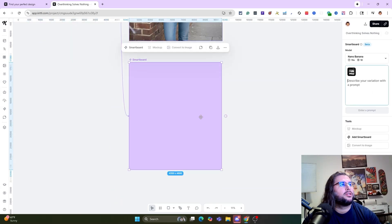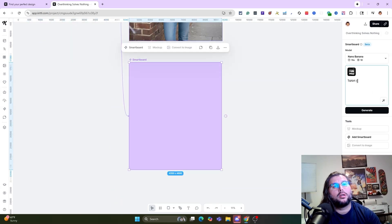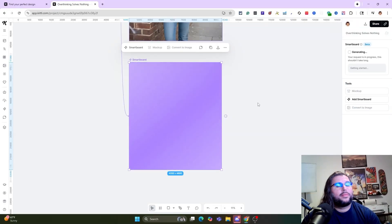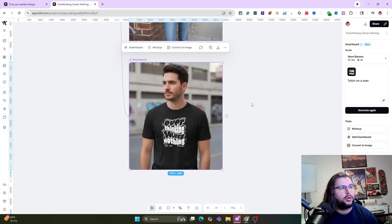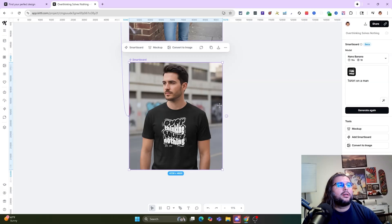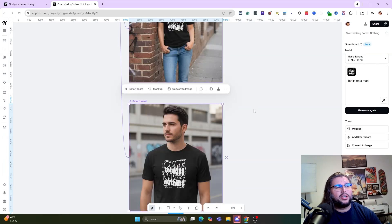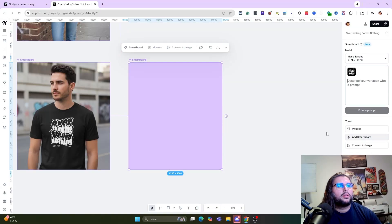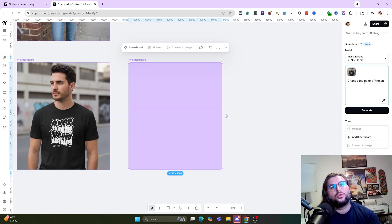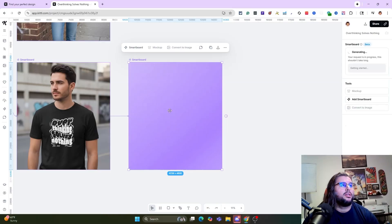Let's grab another Smart Board — t-shirt on a man. Think of all the other apparel you can do: hoodie, tumbler, tank top, or add different scenes like a basketball player. Look how cool that is. You can also change the shirt color — let's change the color of the shirt to dark blue and see what it comes up with.